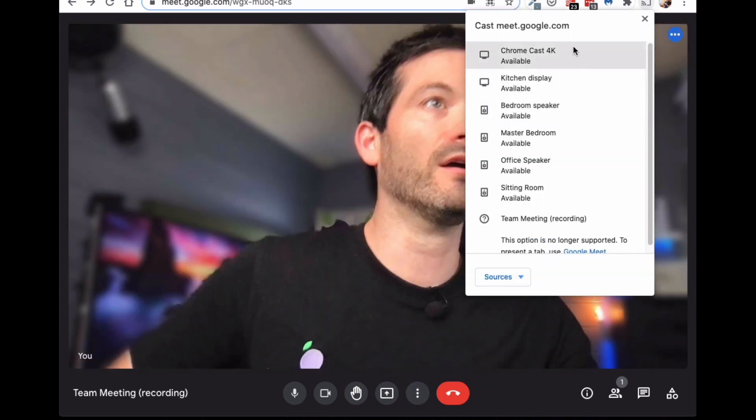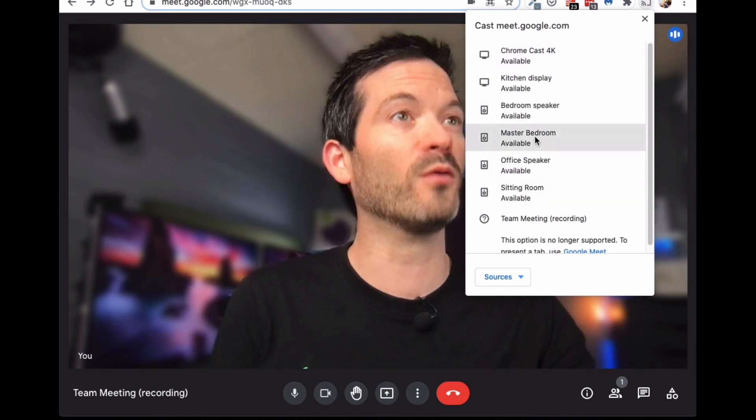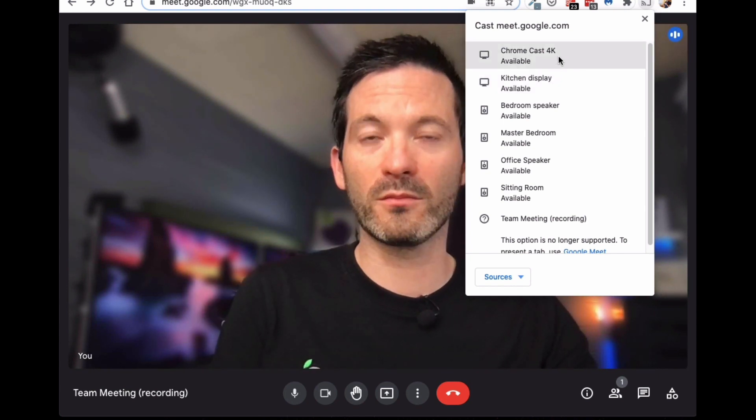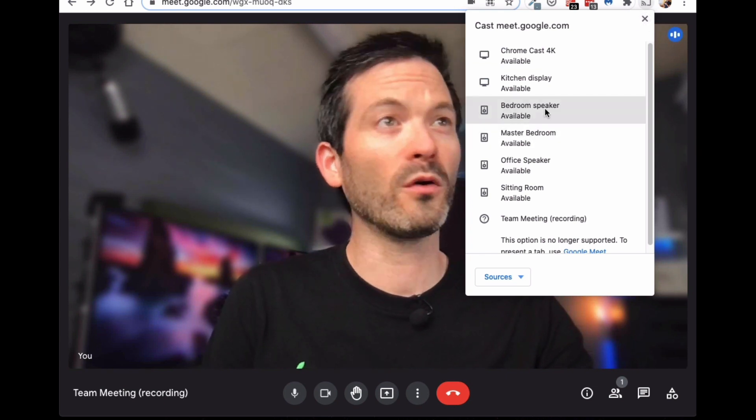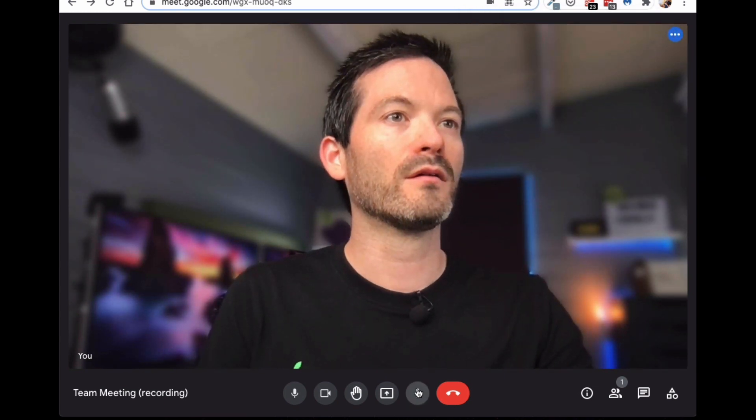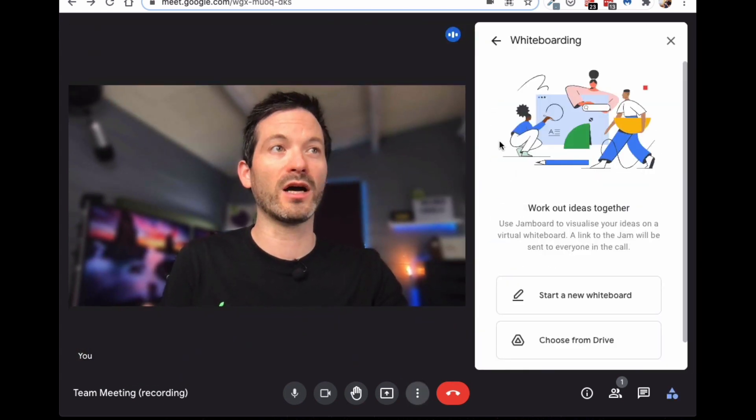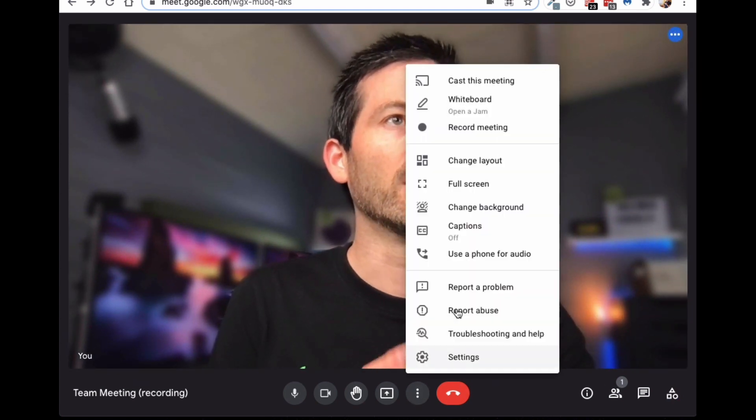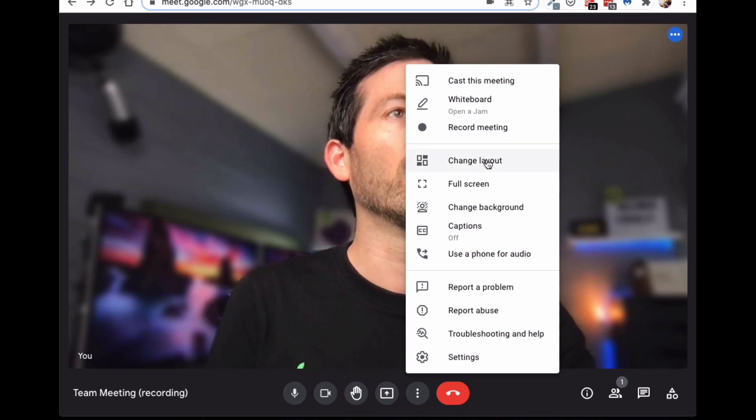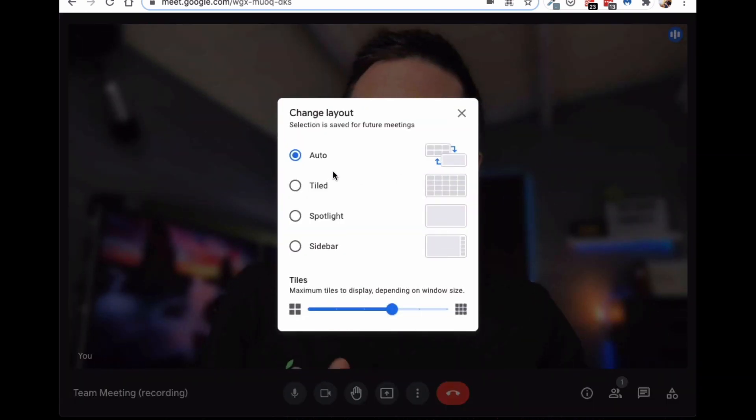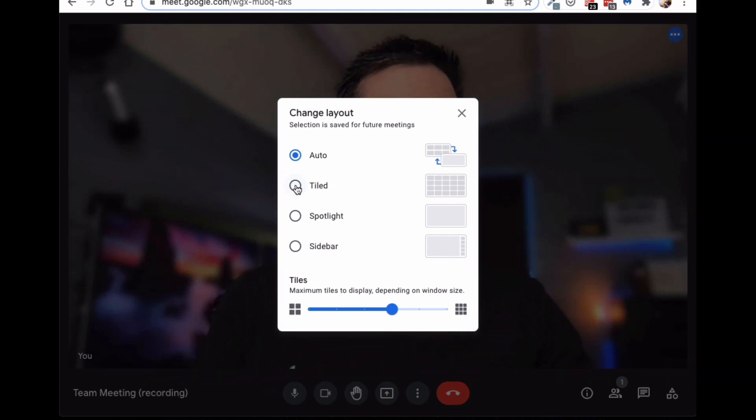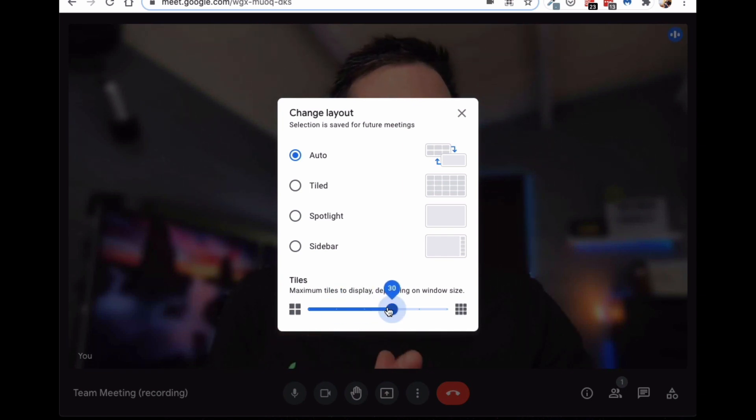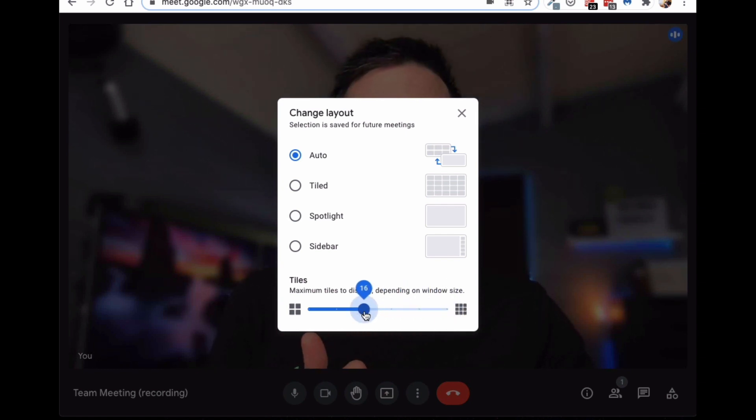And then this is your more kind of detailed settings. So, you've got cast the meeting. So, I could cast the meeting to some other location. So, we've got a lot of Google Homes, as you can see. I could cast it to my kitchen display. I could cast it to my Chromecast in my sitting room. These are only audio ones, but I could cast the audio to those as well. We have a whiteboard. This will actually create a jam board from within here. Now, I'm going to show you the quick settings to get to that in a minute. And I can also record the meeting as well, if I wanted to. I could change the layout. Now, I tend to leave it on auto a bit and just sort of let Google decide the layout because I find that works best for me.